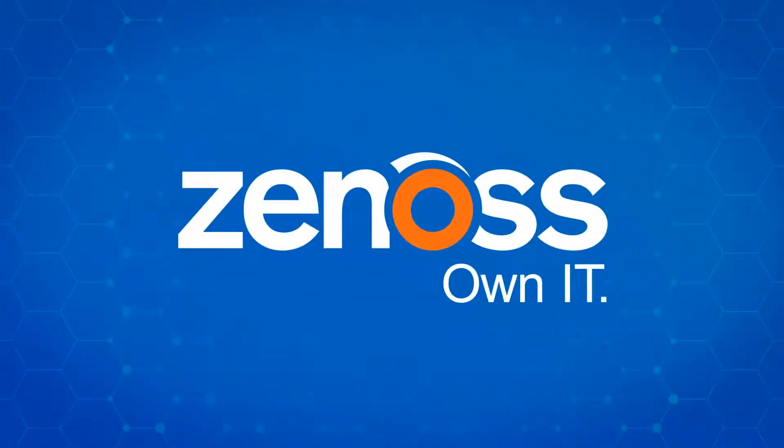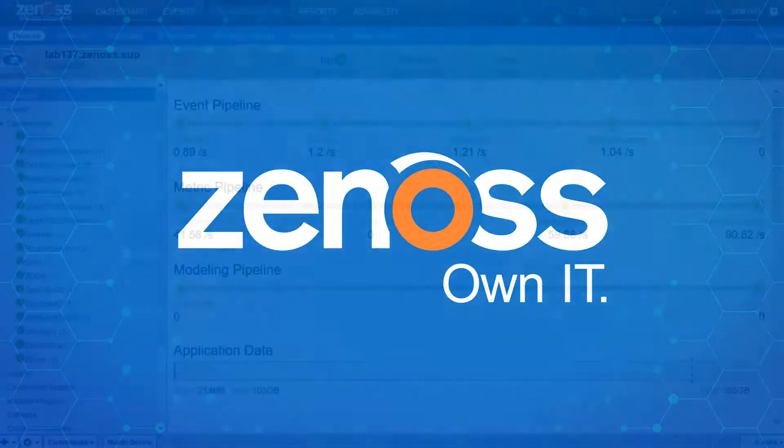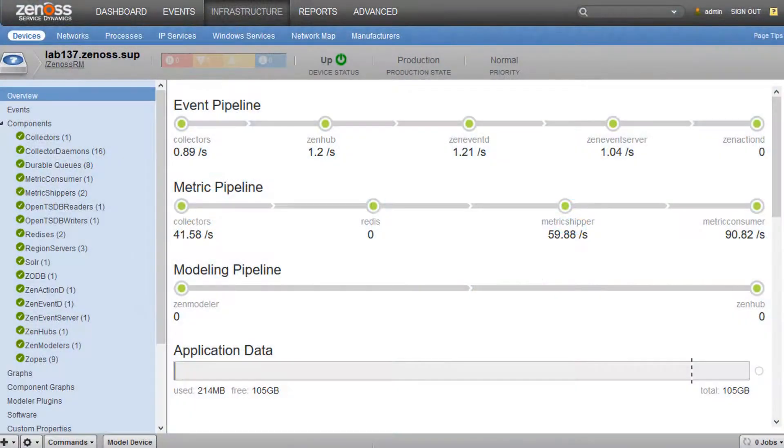Hello, this is Adam McCurdy with Xenos. Today I'm going to talk about the RM Monitor ZenPack,